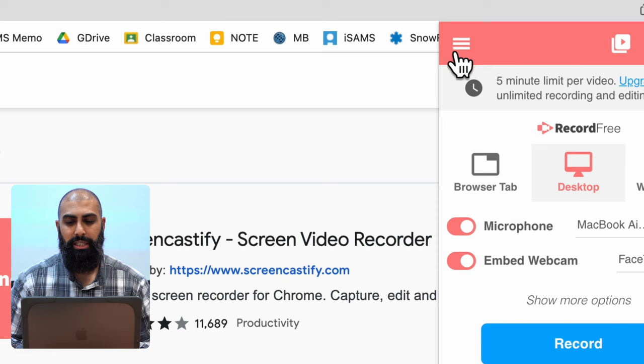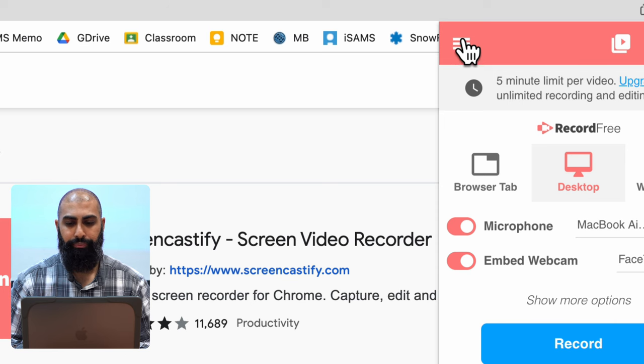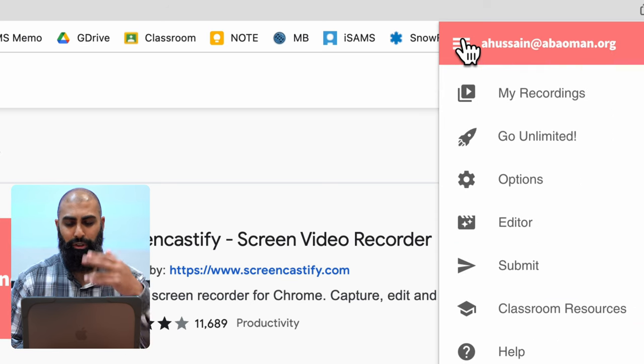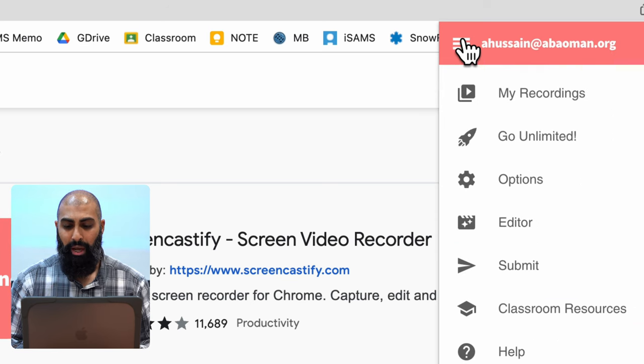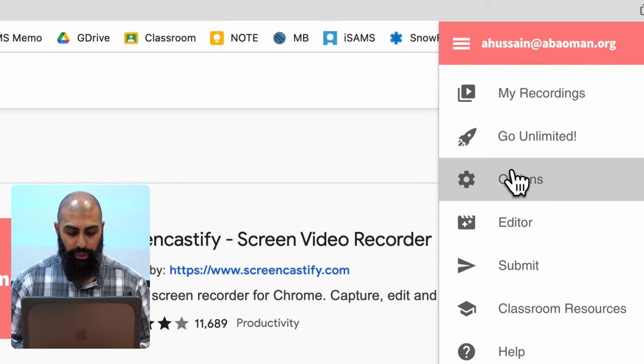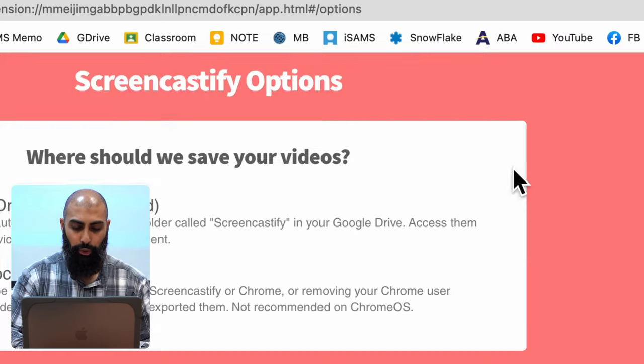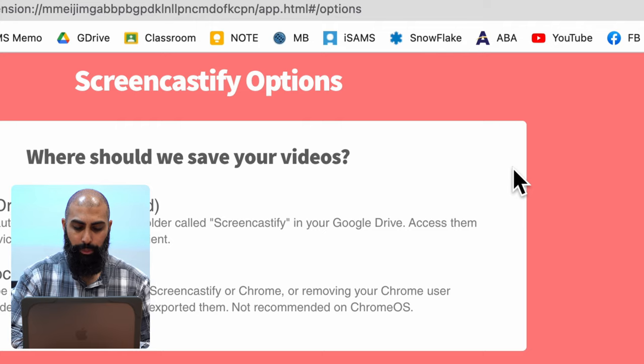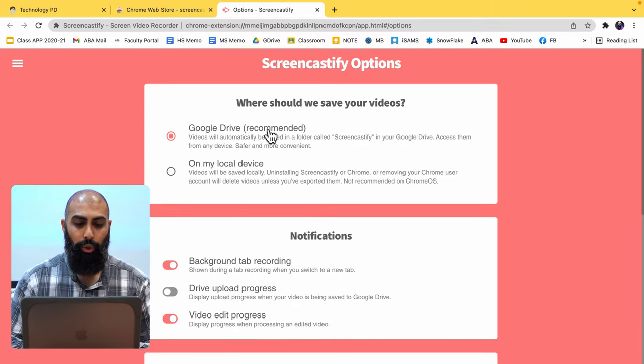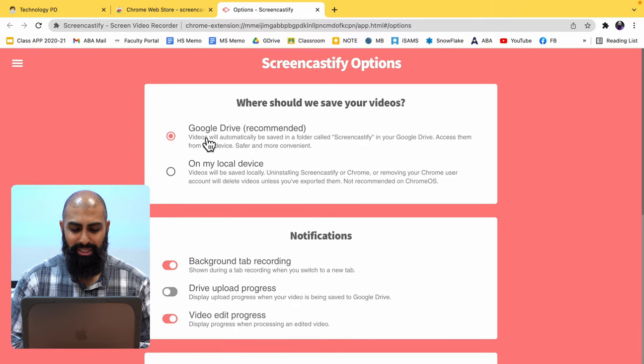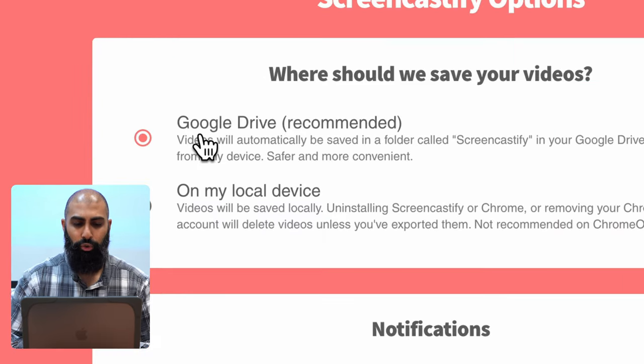Click on these three, the drop down menu and click on Options. I'm going to show you a couple of things in Options. What you want to do is you want to sync this to your Google Drive.